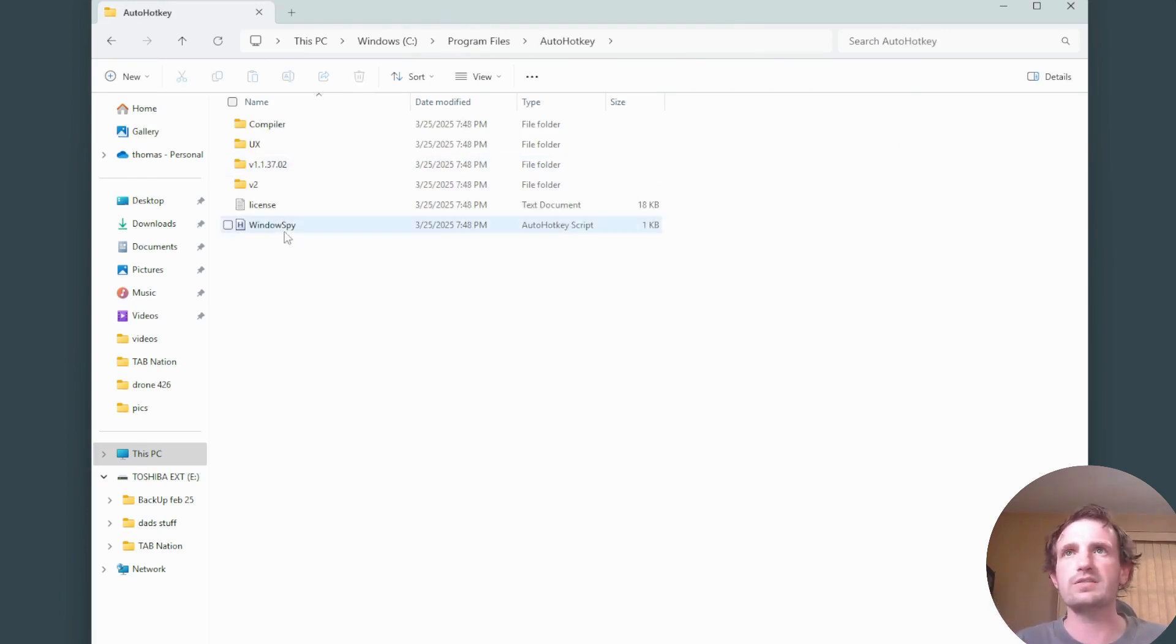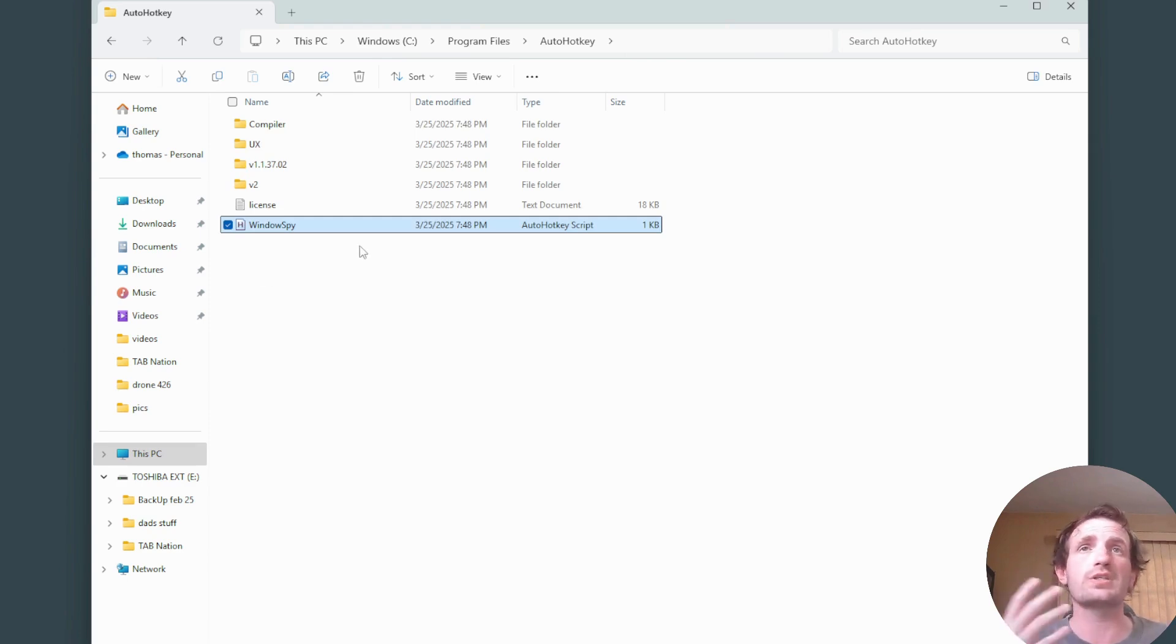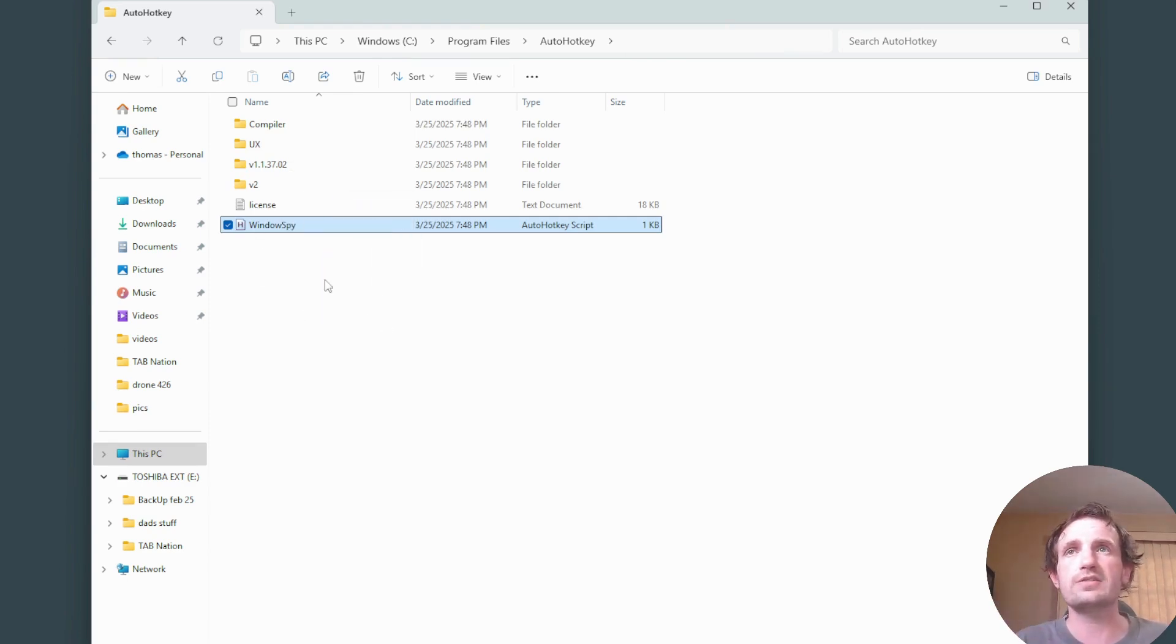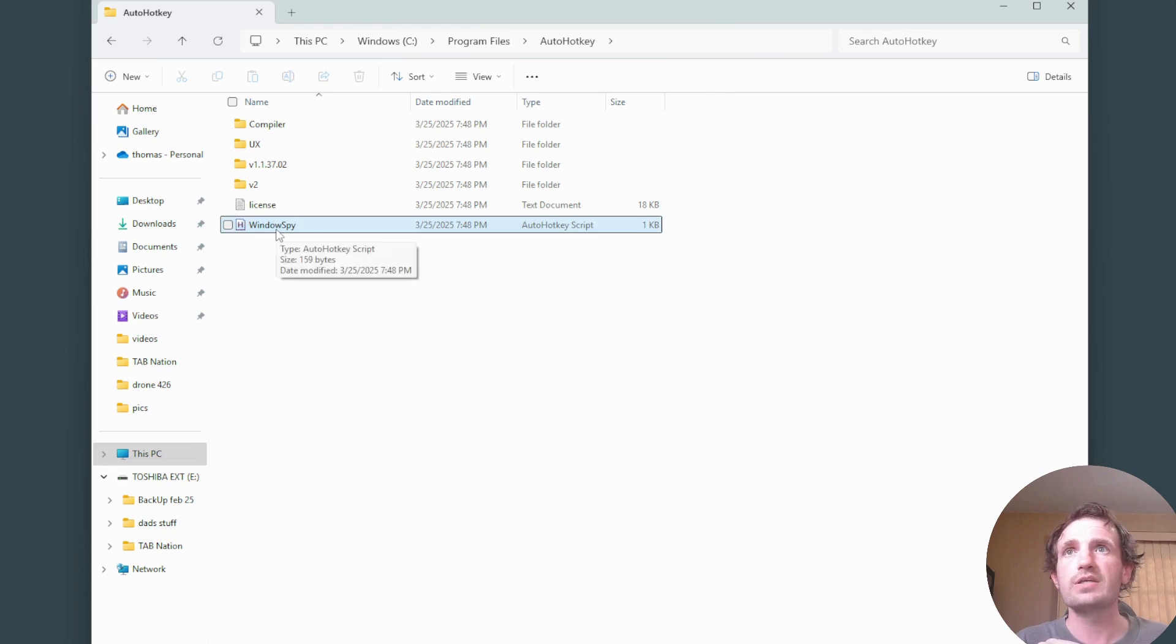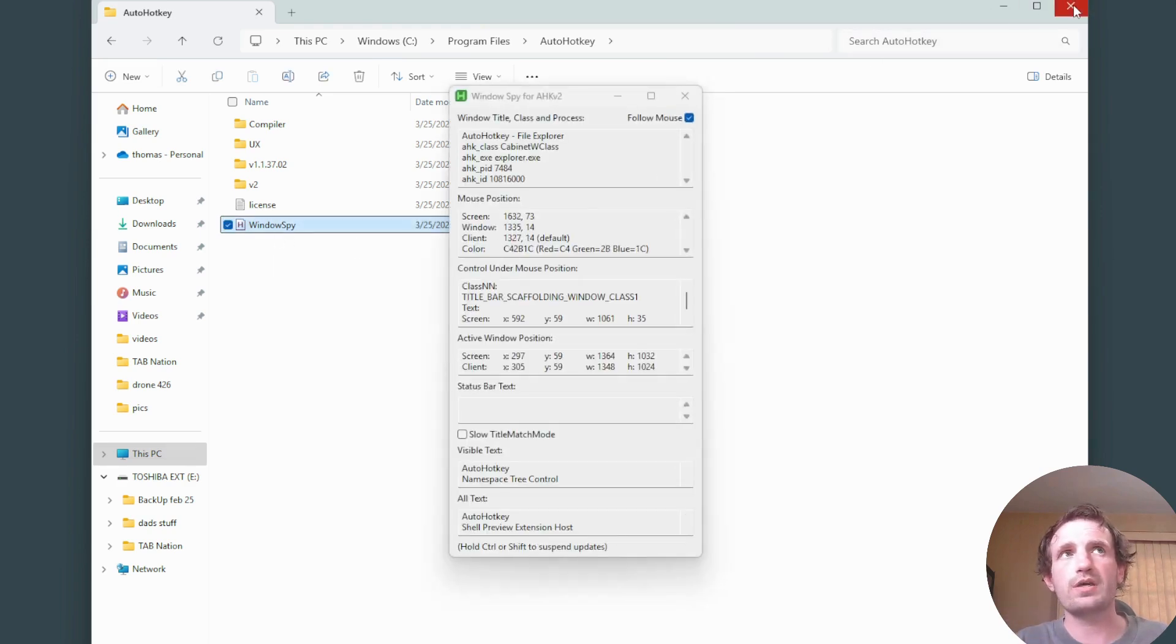program files, AutoHotkey, and it's right here, Windows Spy. If you like the newer version a lot better, you can always just drag this, delete it into your recycling bin, and replace it with the new version. But we're going to keep both so we can compare.